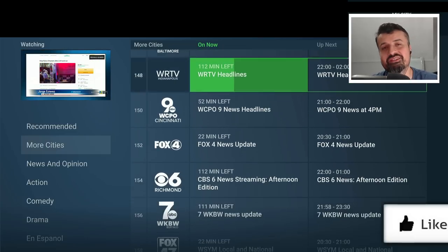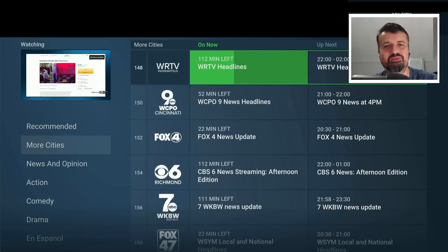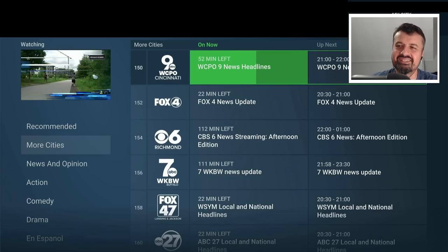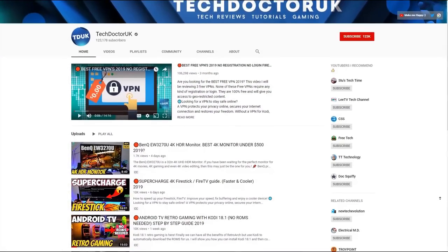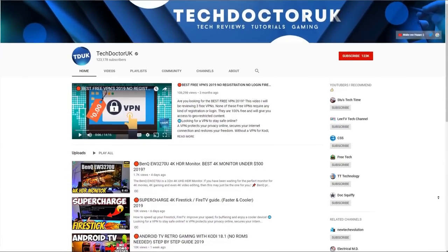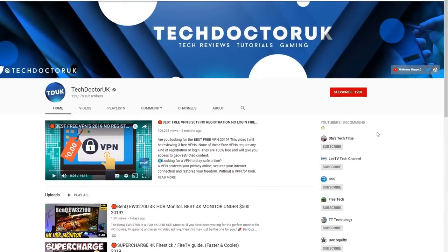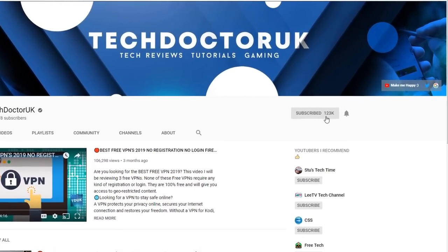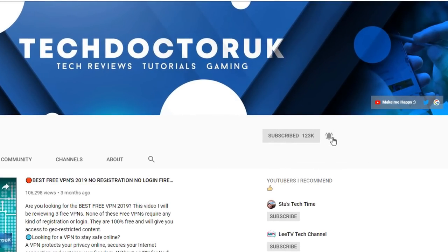Please do take a moment to hit that like button and make sure you hit that subscribe button. If you're new to the channel and you want to stay up to date with the latest tech tutorials, the latest Fire Stick, Android and Android TV tips and tricks, then please do subscribe and hit the notification bell. It's a small click from you, but it makes a big difference to me.